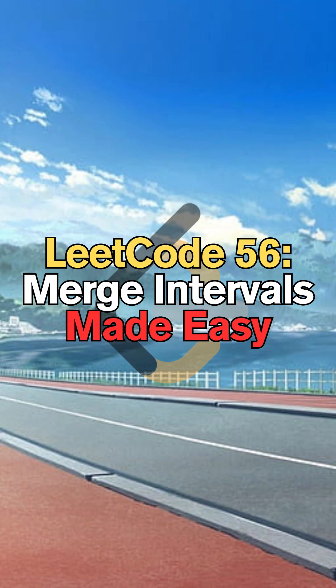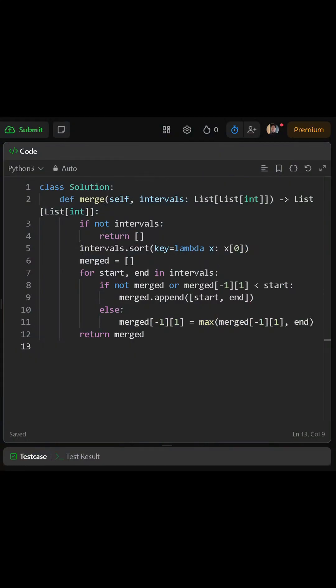Today we'll be solving LeetCode 56, merge intervals. First we check if the list of intervals is empty. If it is, we return an empty list right away.